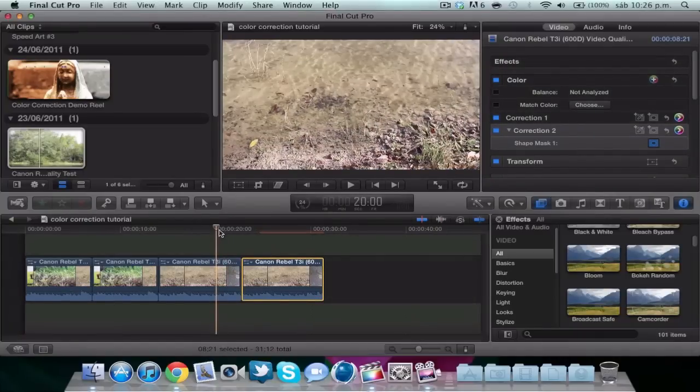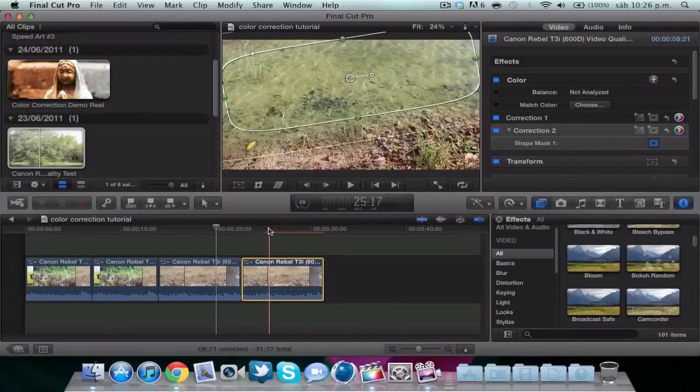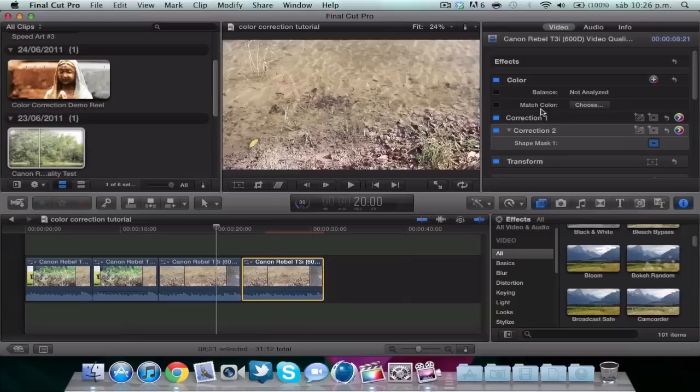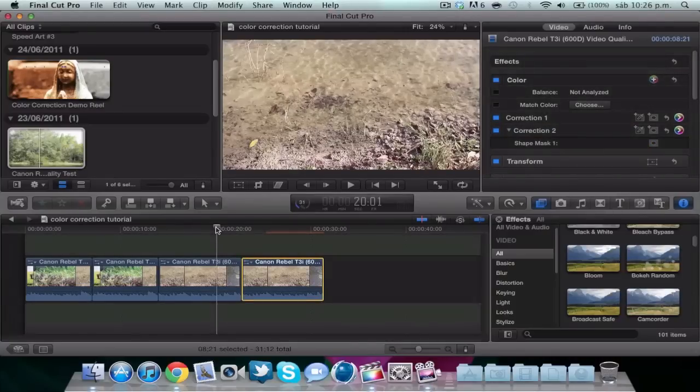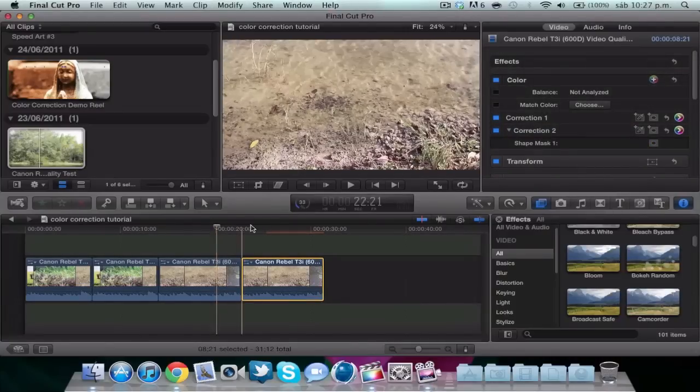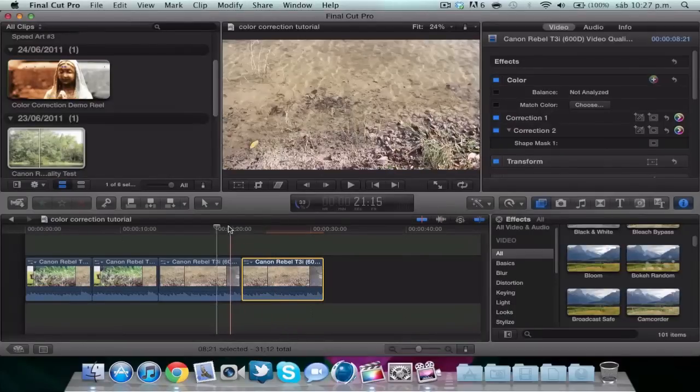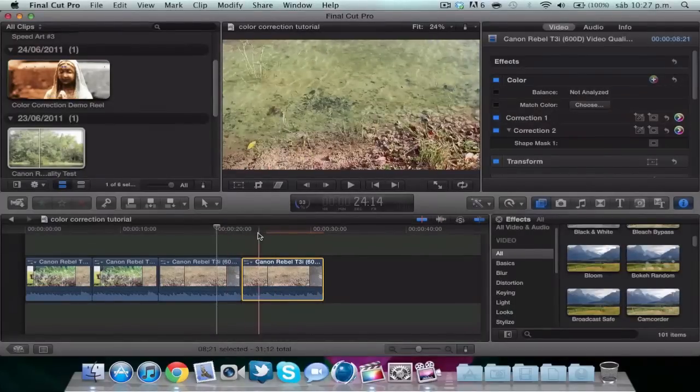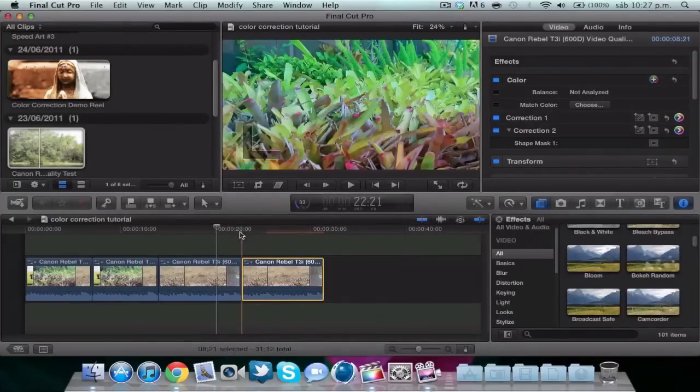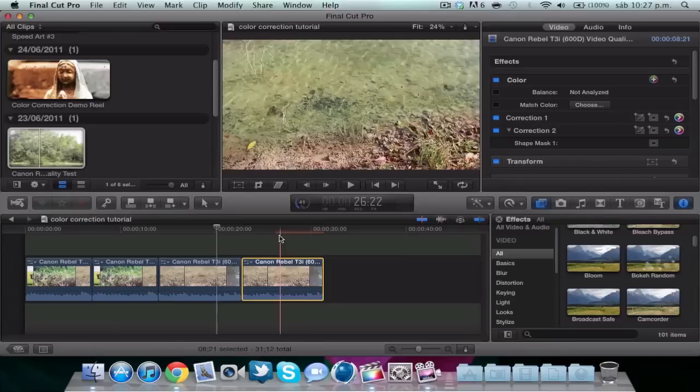We can see here the previous video without color correction and the new video with color correction. You can see right away that it looks so much better. I recommend you to play with all these color corrections and these options so you could get used to the color correction and get your liking with them. Thank you for watching, comment, rate, and subscribe.